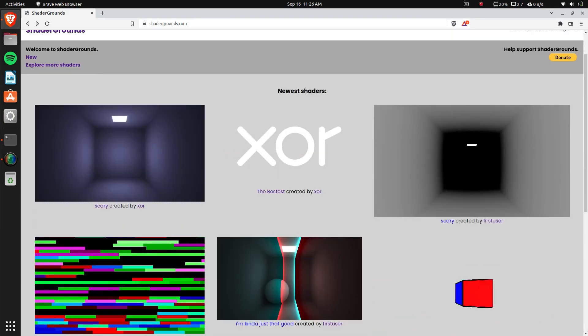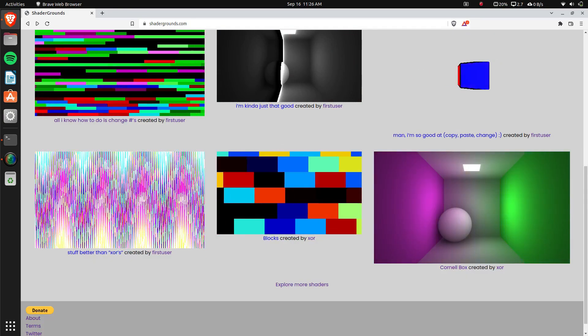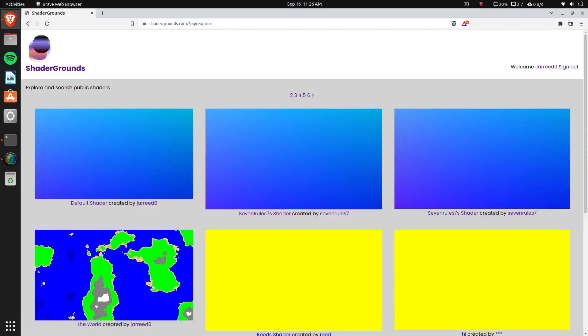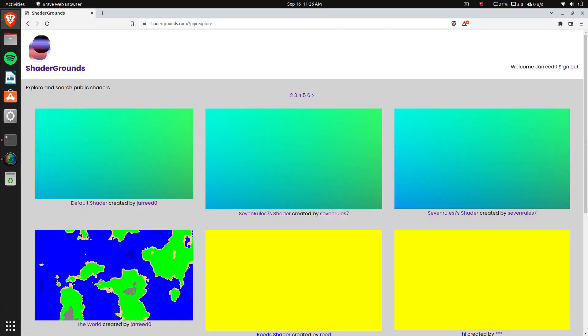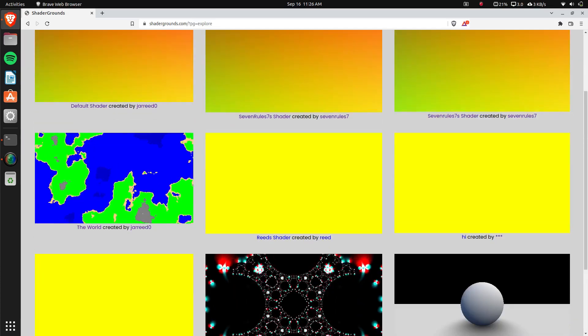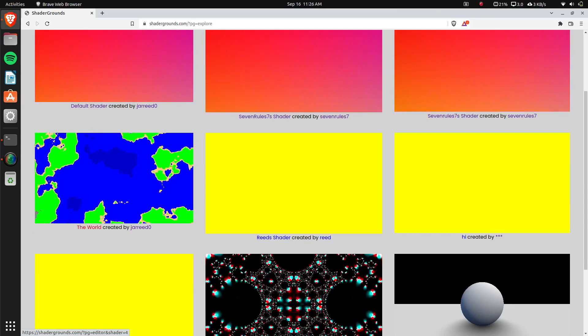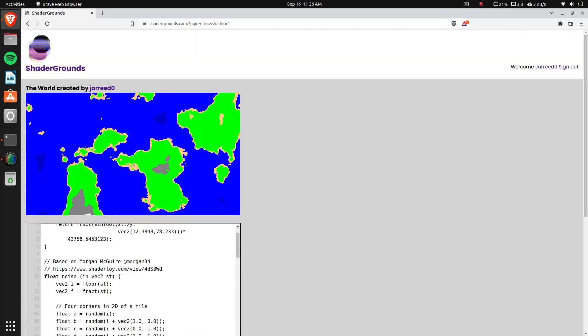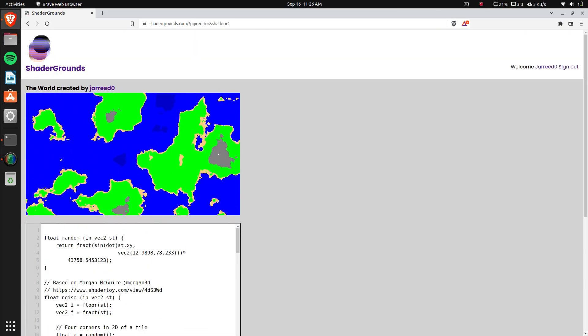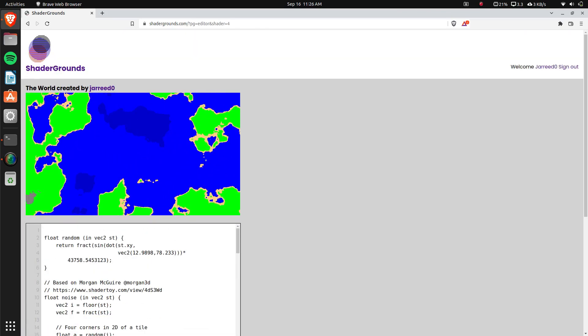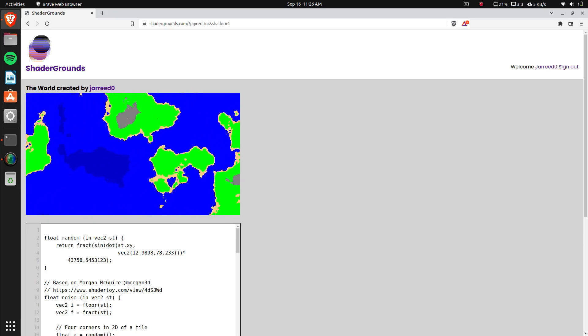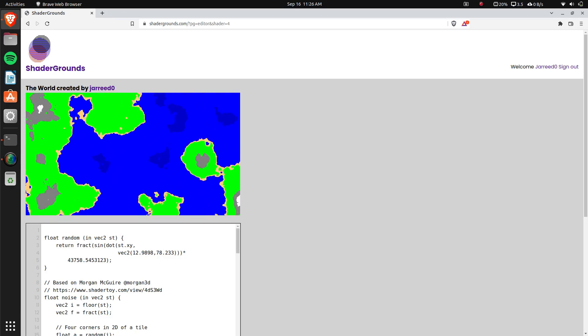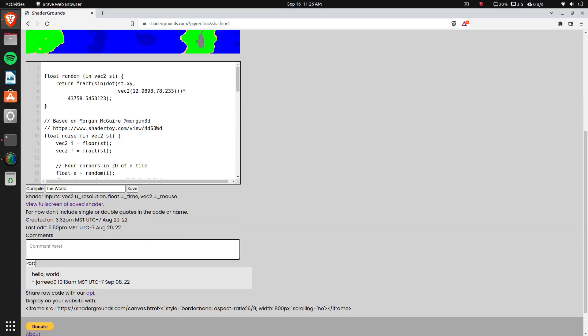You can explore. These are the newest ones. If you do the explore, there's a link at the top as well. It'll show the oldest ones to the newest. This world one is just using some Perlin noise and I set some colors based on the height of the Perlin noise and it looks like a world. I thought it was kind of cool.